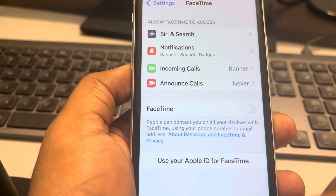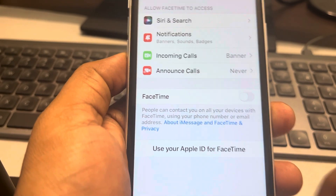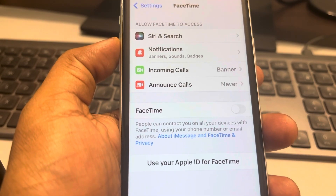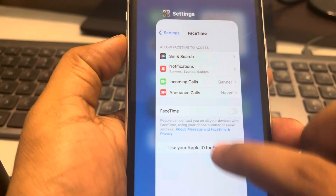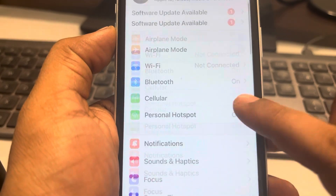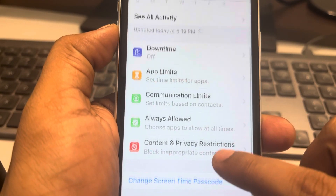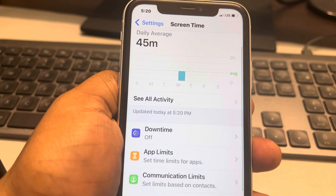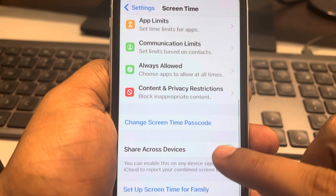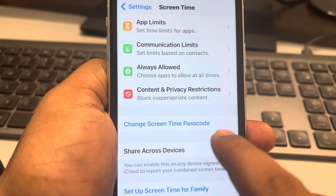Now anyone who can access the settings panel can turn it back on again. To block FaceTime, go to Settings and then go to Screen Time. If this is your first time visiting Screen Time, set it up using the on-screen instructions, and make sure you tap on 'Use Screen Time Passcode' to set up a passcode.